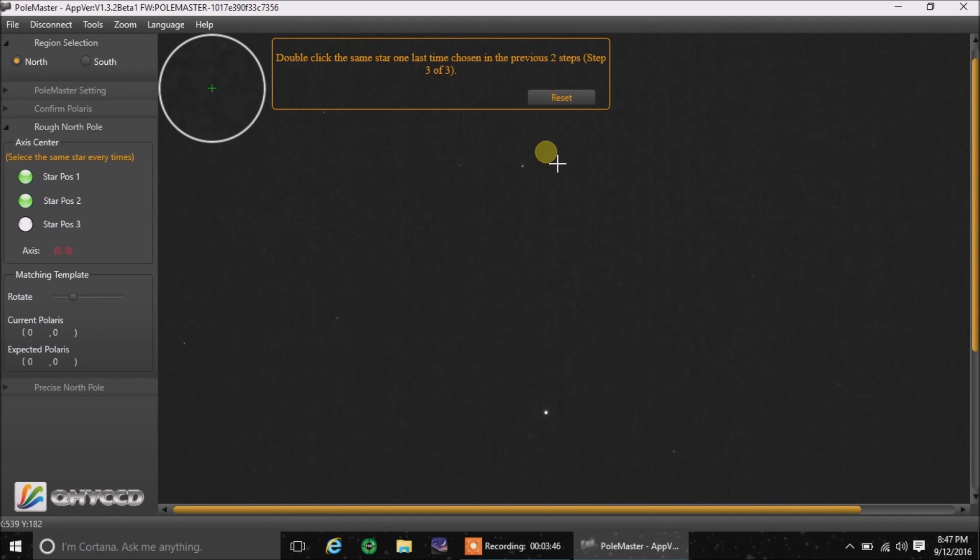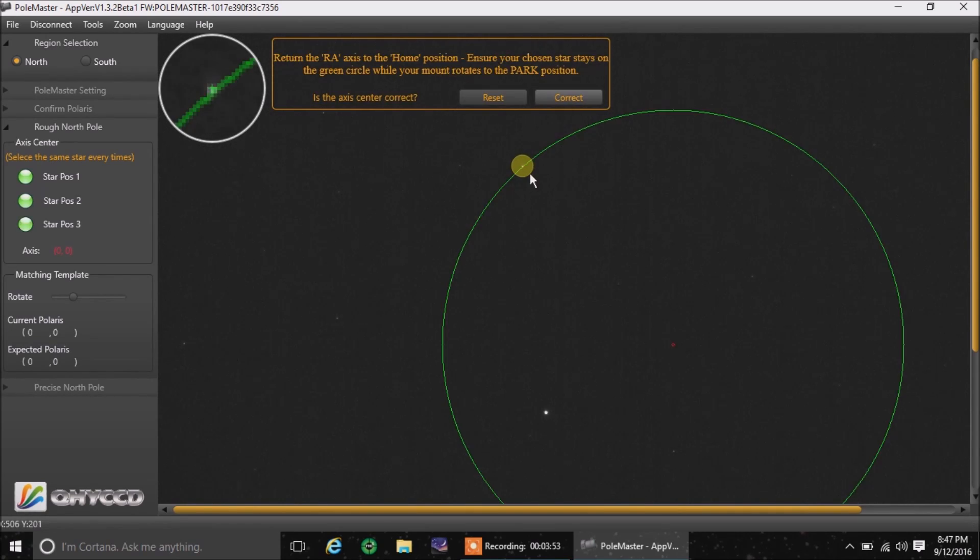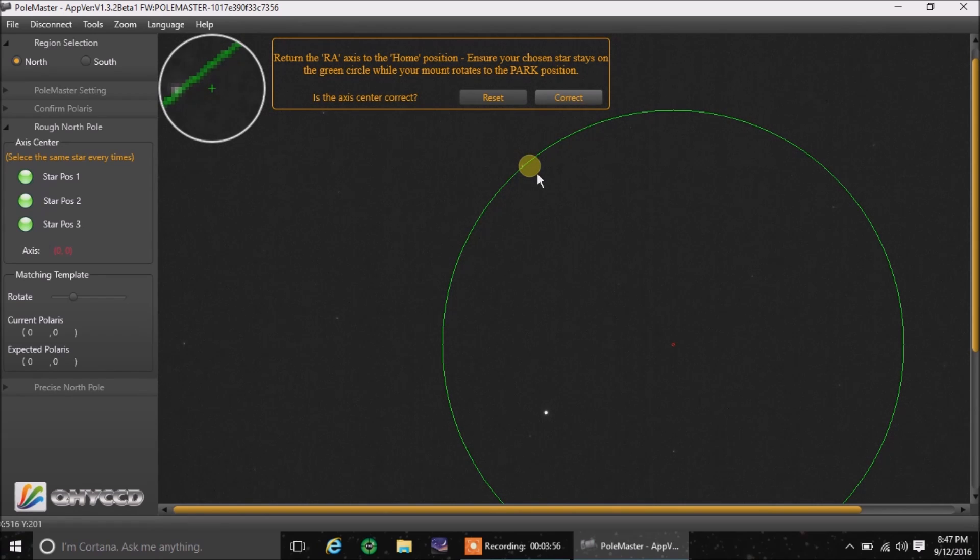Now it wants me to double click a third time and it's going to draw a green circle. And now it wants me to go back to my home position. So I'm going to set my mount to go to the home position. Right there.